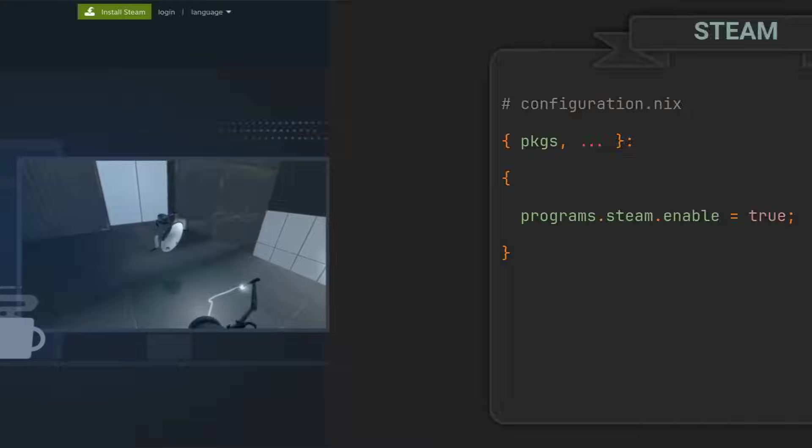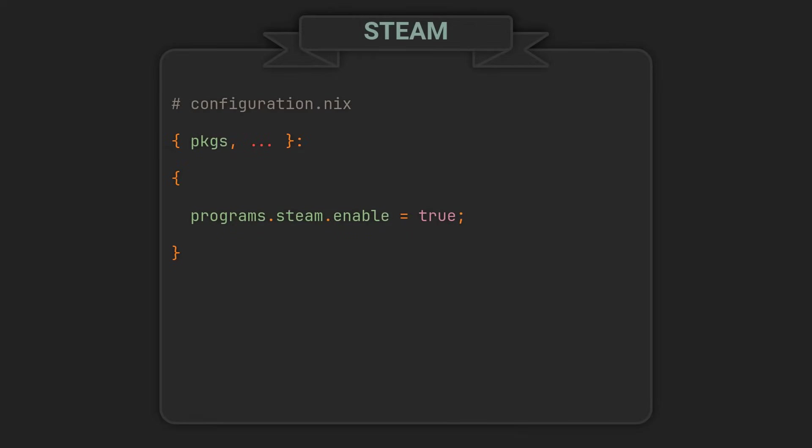And so to enable it on NixOS, we can just add this one line to our config. It will install Steam and set some other options you may need to run the games.